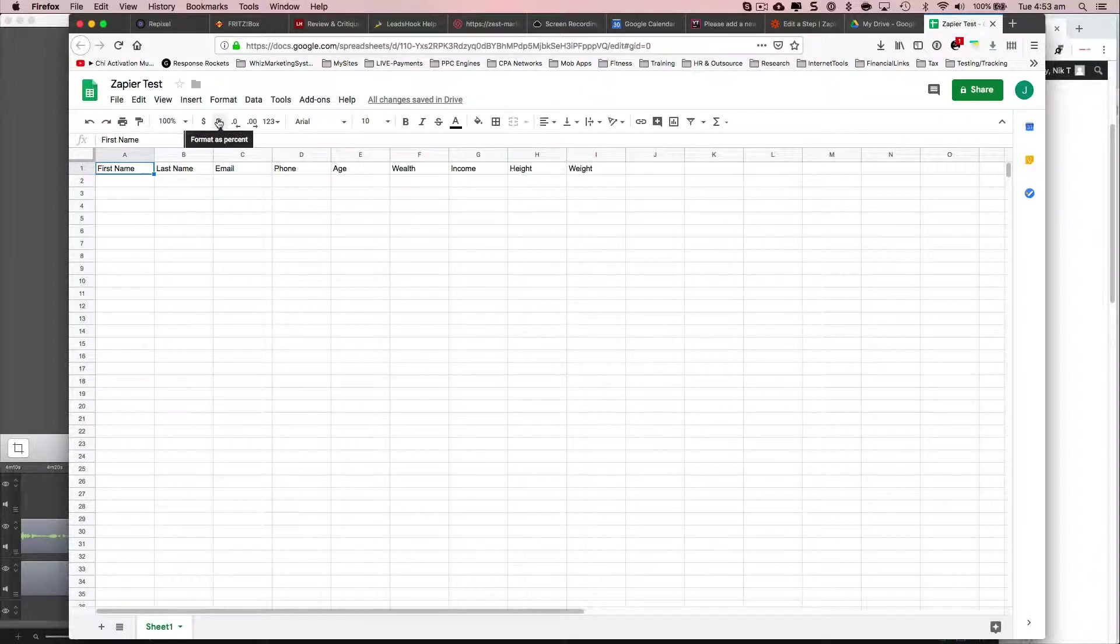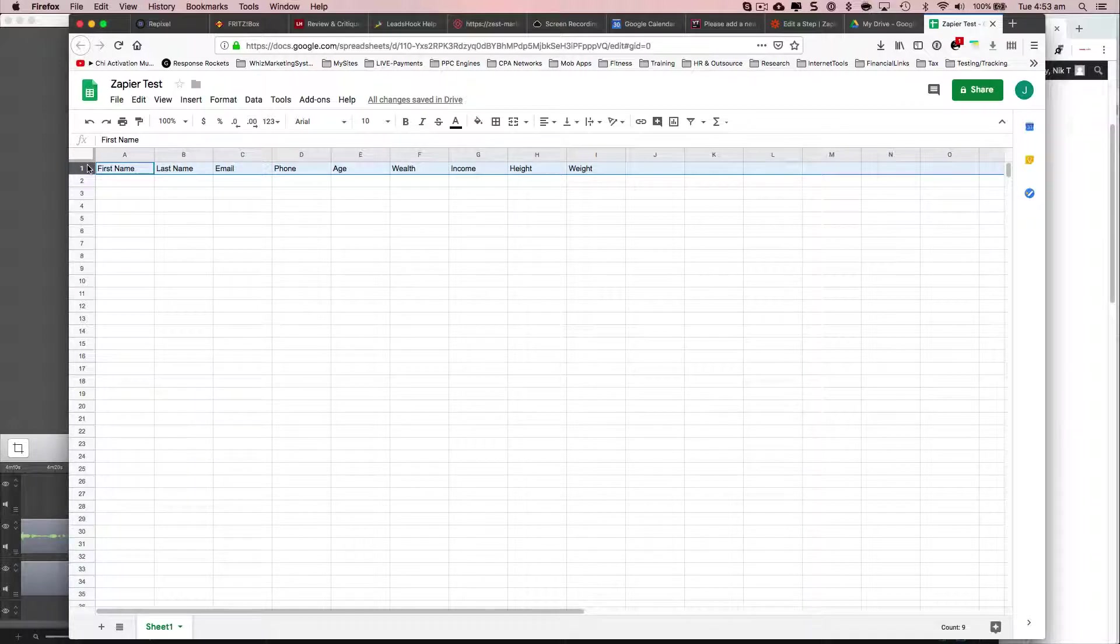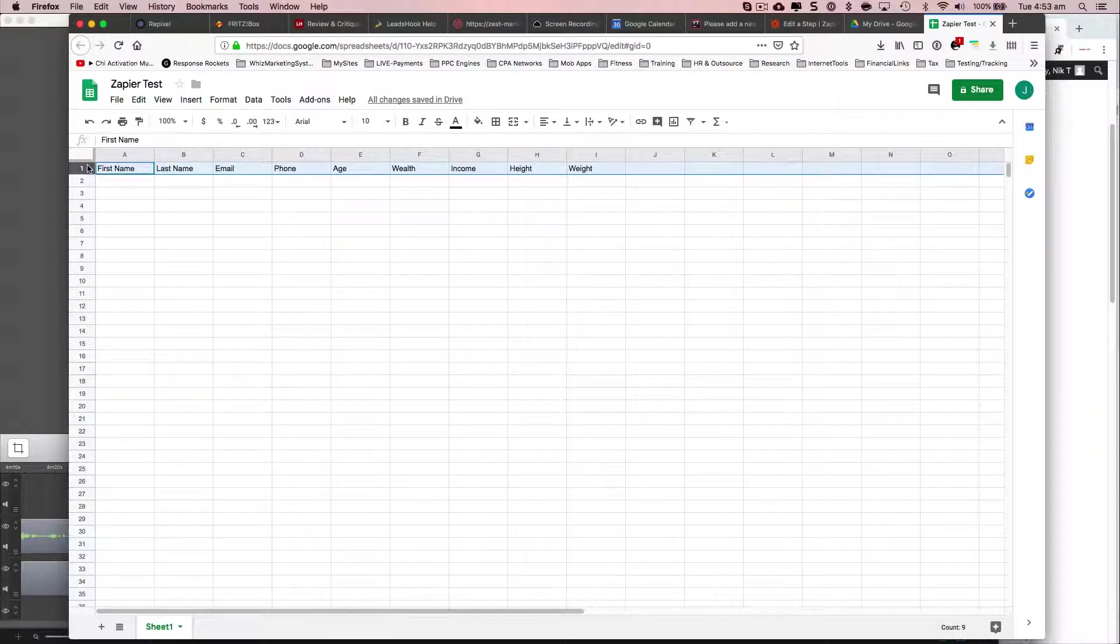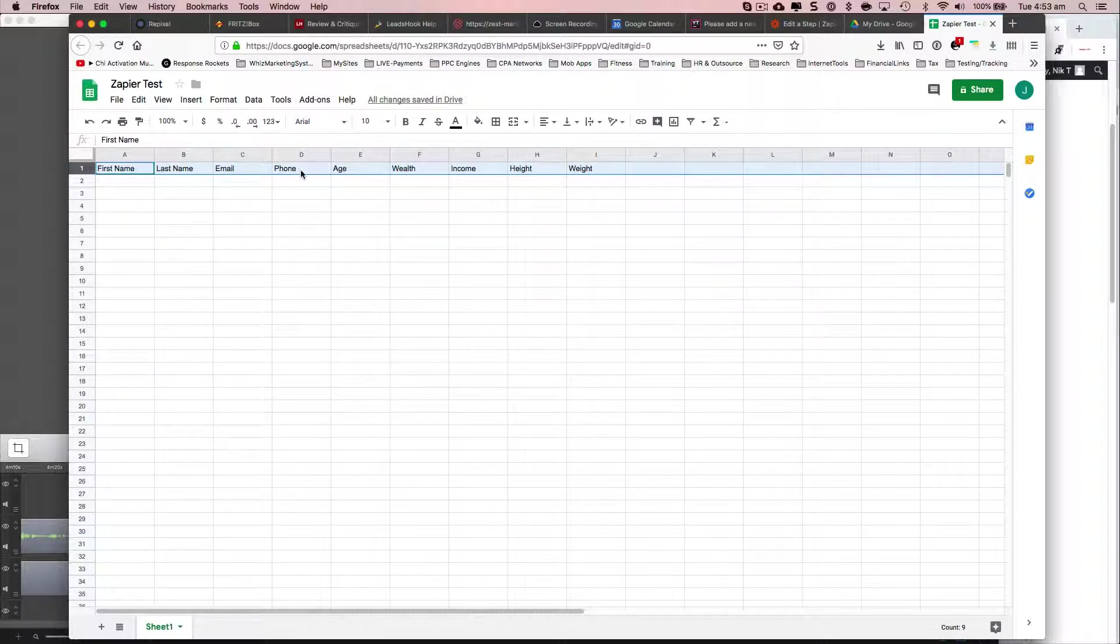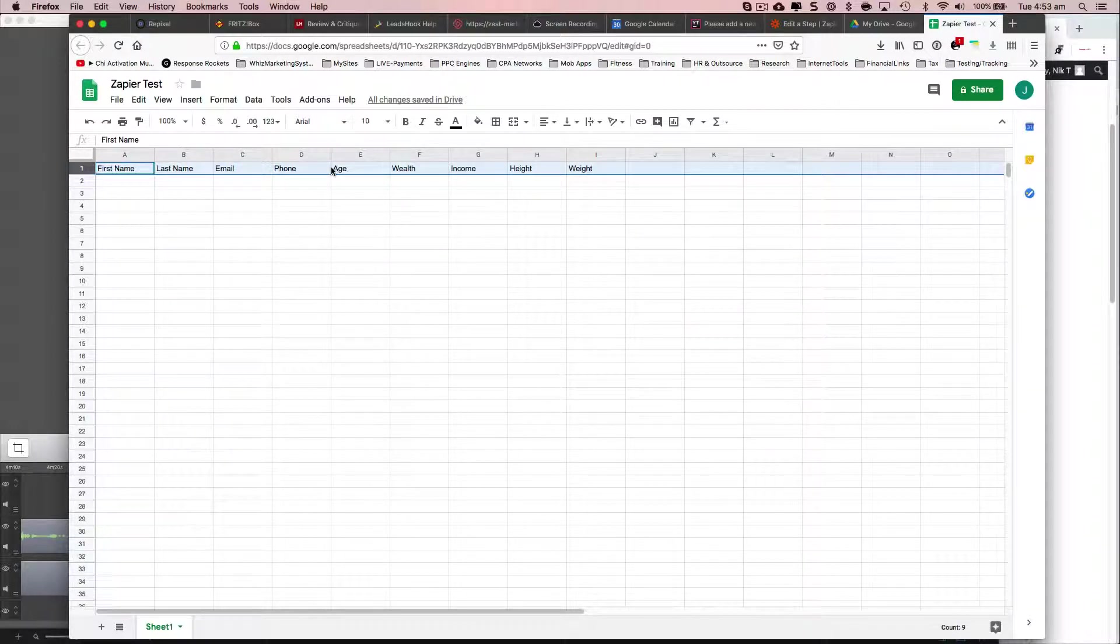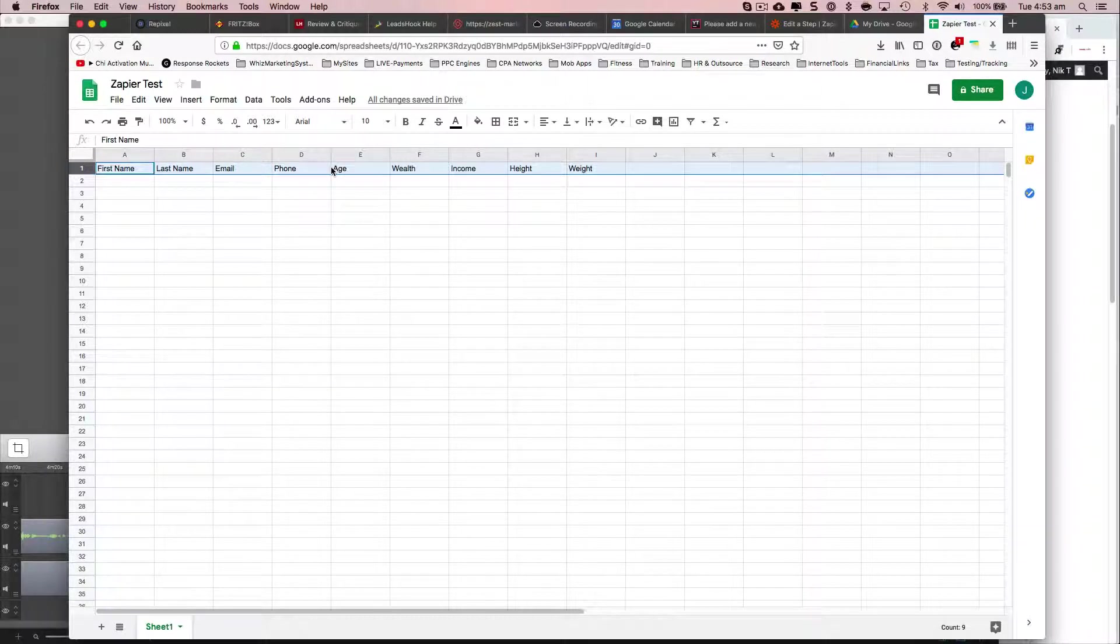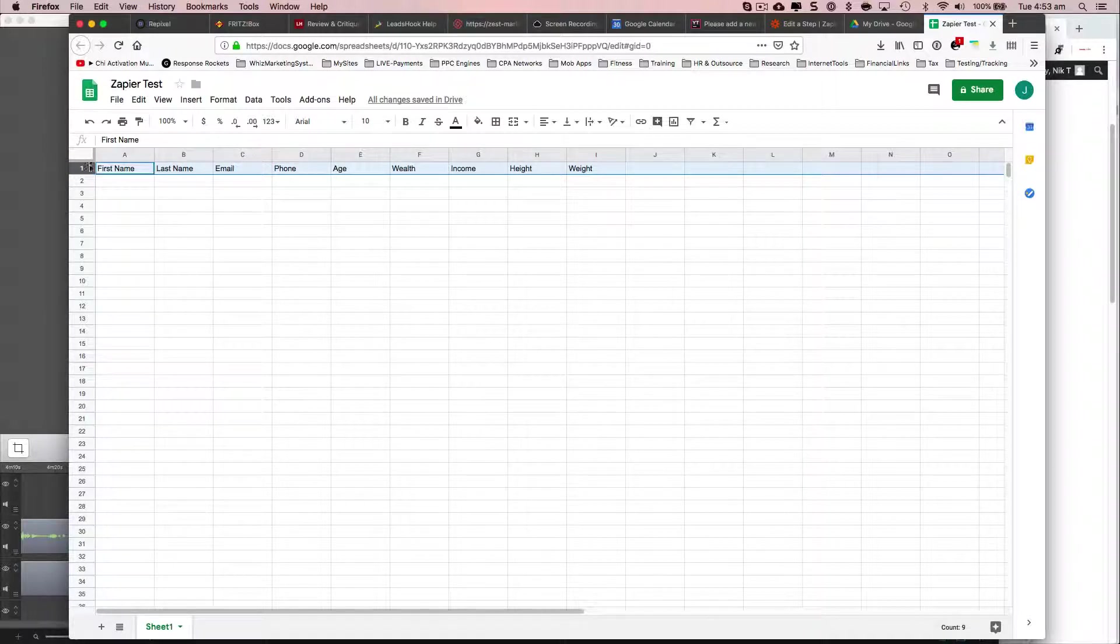What your spreadsheet needs to have is the first row, which is row number one, needs to have your columns that you have previously set up. These would normally be your custom fields. So like first name, last name, email, phone, age, wealth, income, height, whatever the data you're capturing that you want to pass to your clients, or any data you want to push out of LeadsHook basically into a Google sheet. That's what you do. You need to have the first column already preset.